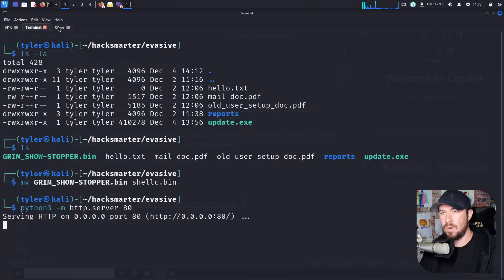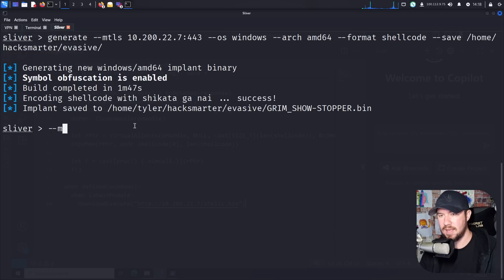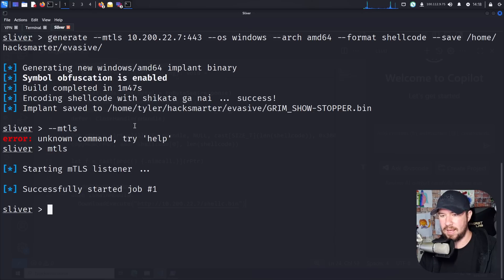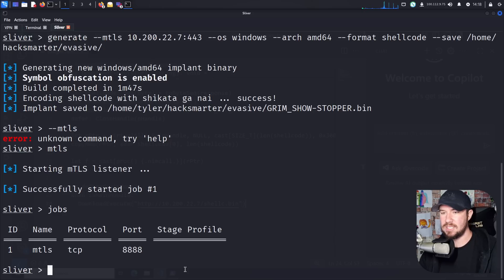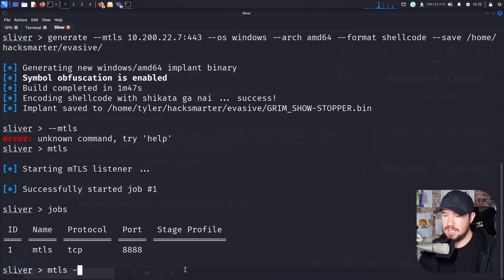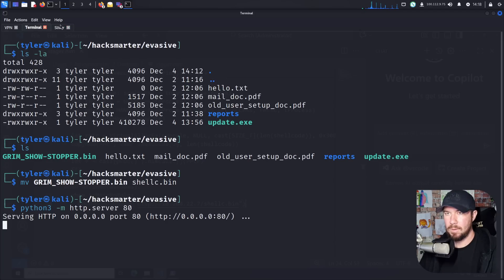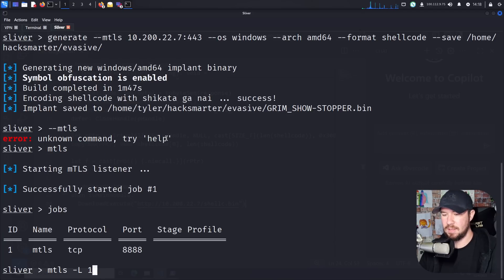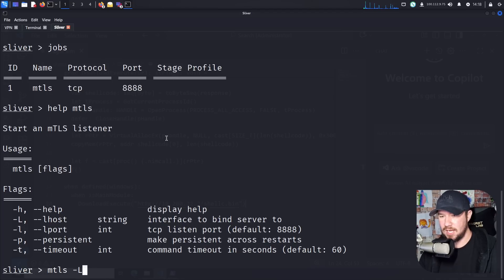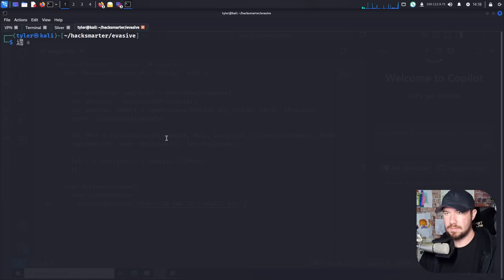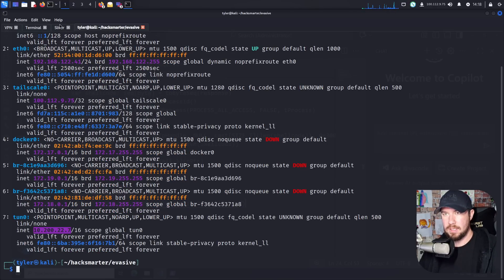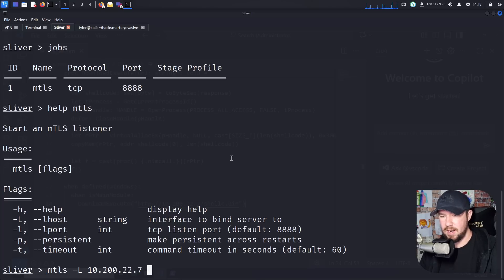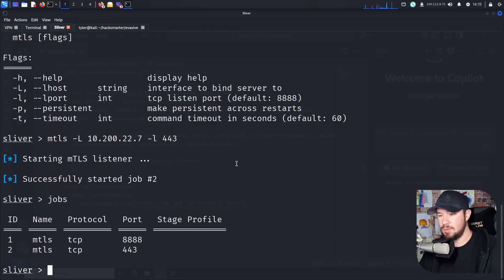So you want to make sure our Python web server is running on port 80 because that's what's specified in our NIM code on where it's going to download from. And over on sliver, we want to set up a job. I think it's, if we just do MTLS, like so and do jobs. Oh, I forgot. It does default port of 888. We don't want 888. So I'm going to do MTLS. And I think what we can do is dash L for L host. And that's going to be this right here. Your tun zero IP and then dash lowercase L for the port. And we're going to do port 443. And now if we do jobs, we can see port 443 there.